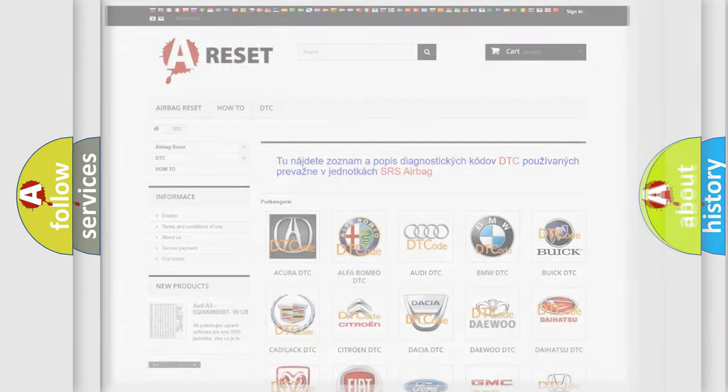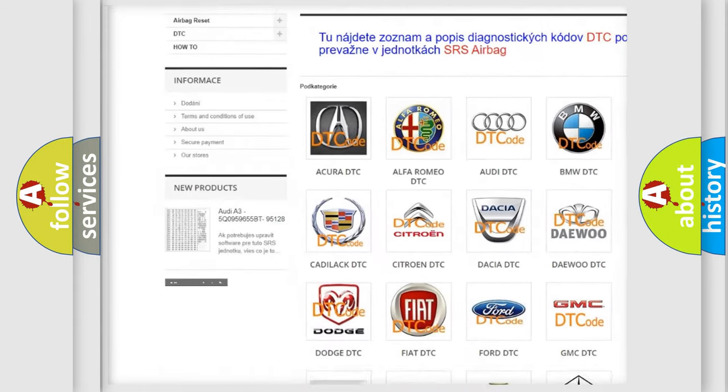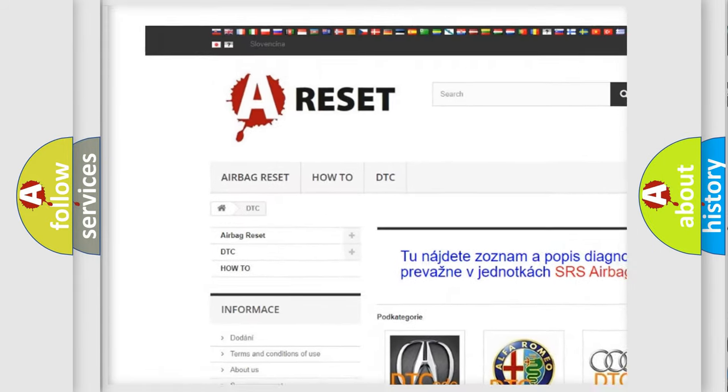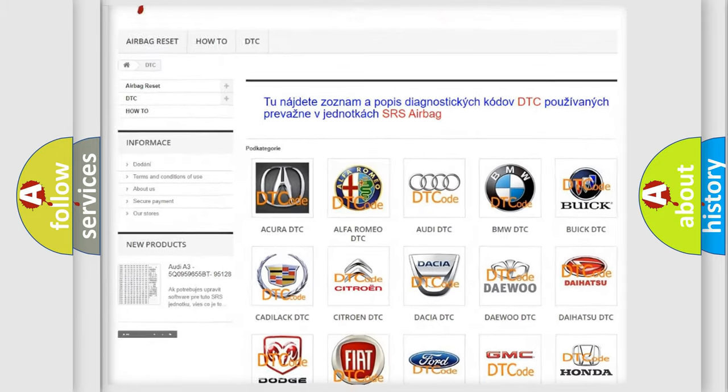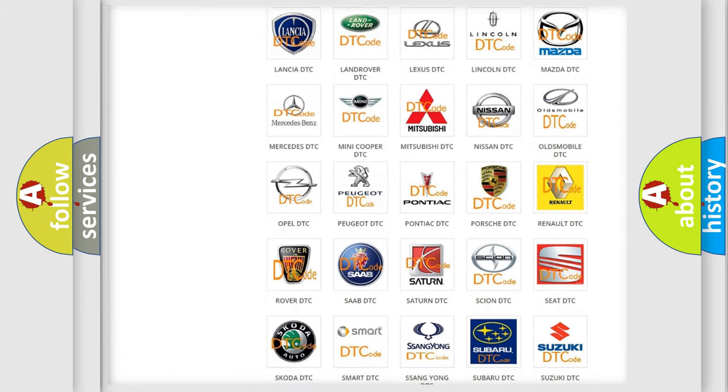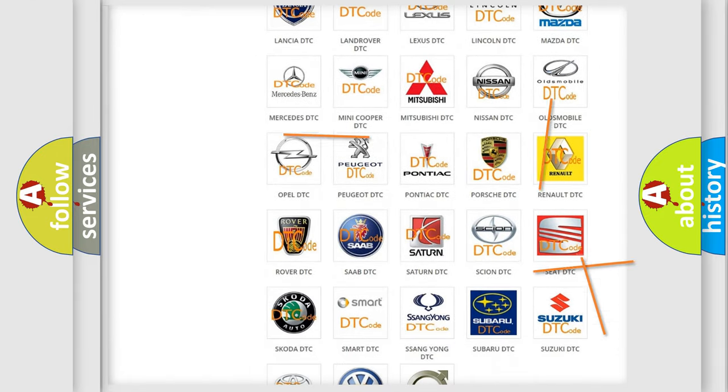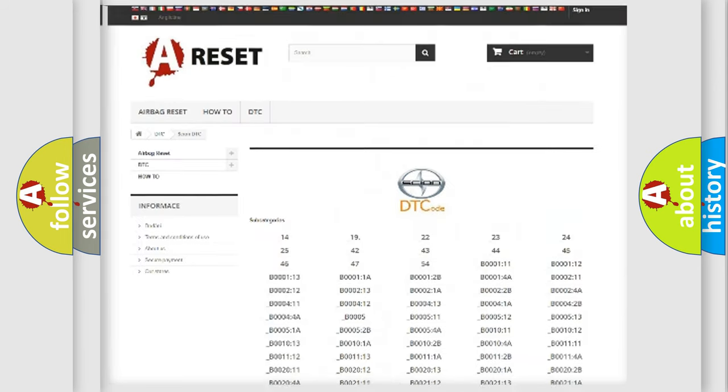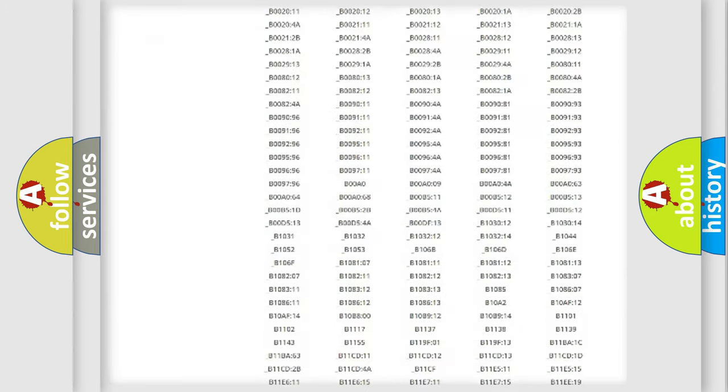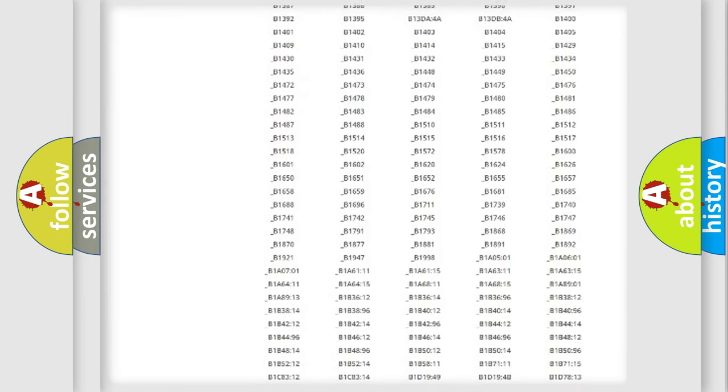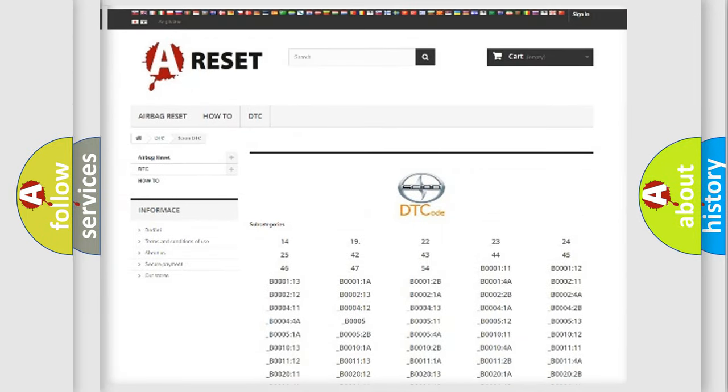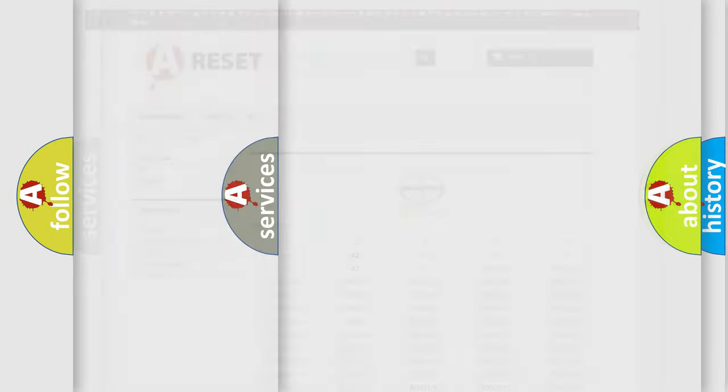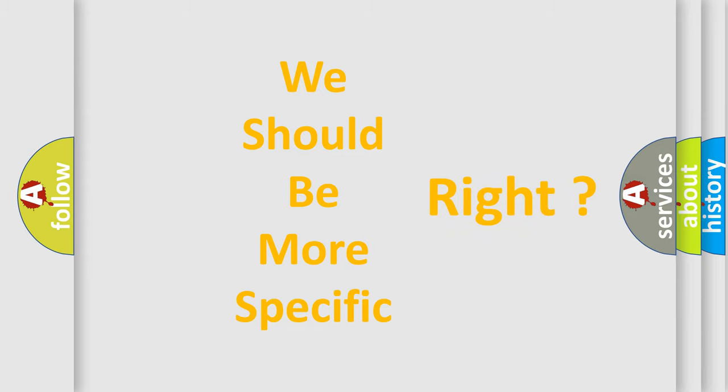Our website airbagreset.sk produces useful videos for you. You do not have to go through the OBD2 protocol anymore to know how to troubleshoot any car breakdown. You will find all the diagnostic codes that can be diagnosed in vehicles, and also many other useful things. The following demonstration will help you look into the world of software for car control units.